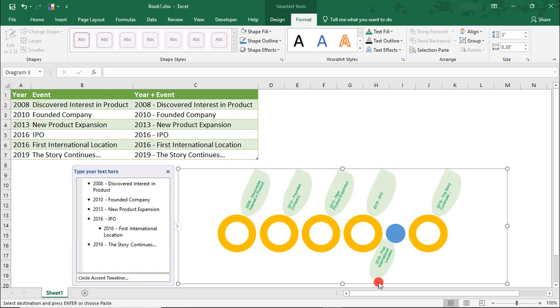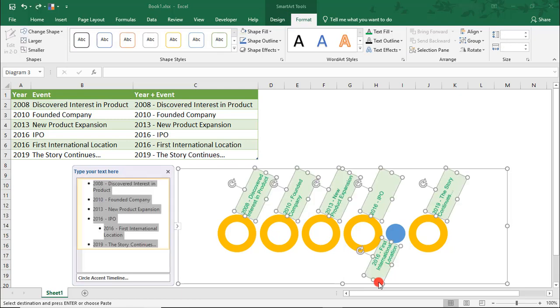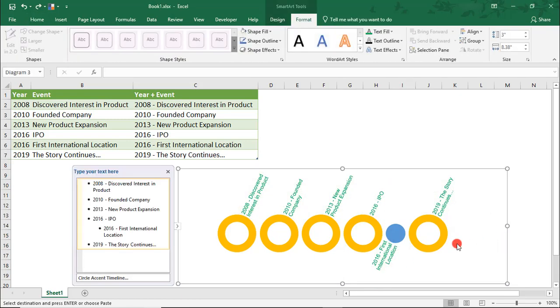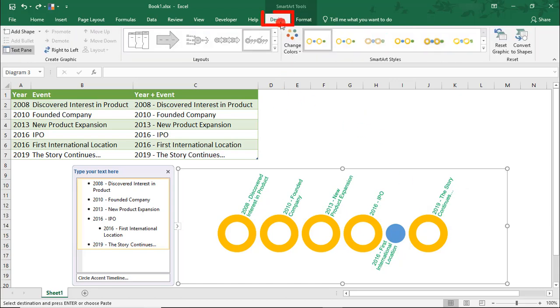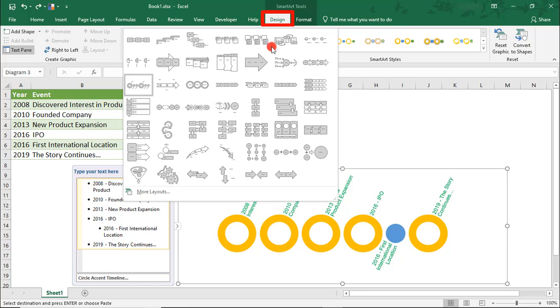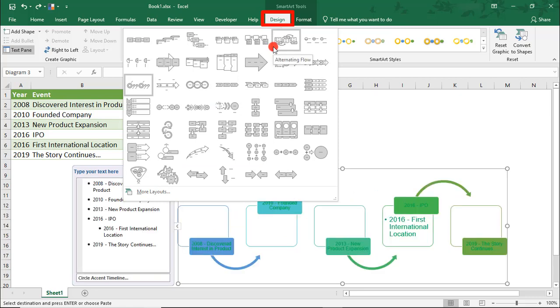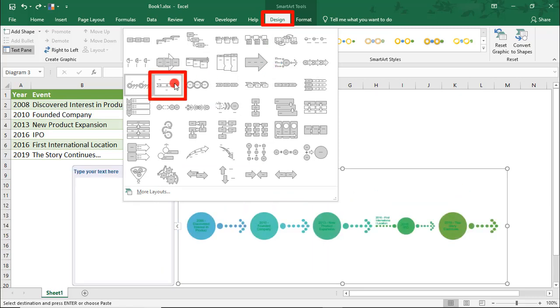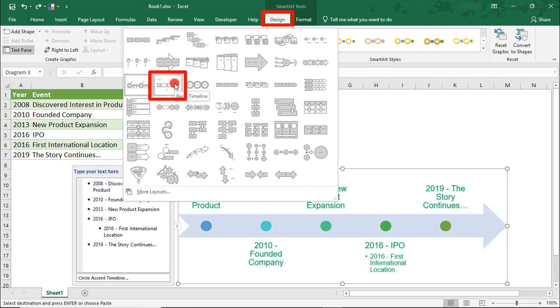Let me undo this. But, let's say we instead just want to switch to a different timeline. So, we can come back to Design and select a different timeline here. So, let's select for this one just the basic timeline.